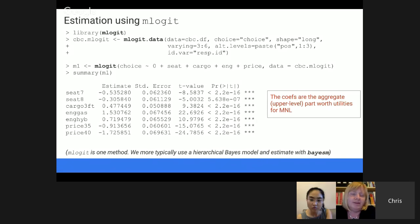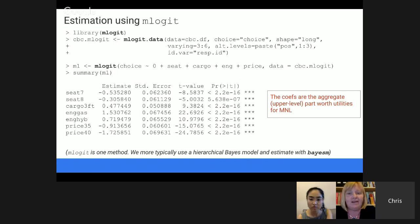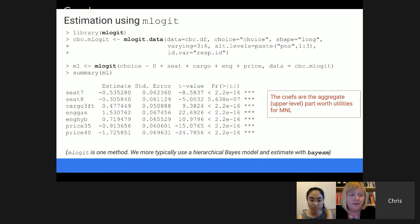I picked mlogit because I think it's a little bit easier to use, but if you really want to be Bayesian, you can fit the same model with BayesM — that package has just been redesigned and is apparently much faster than it used to be. Both approaches are in the book, so you can take a look at both. If choice models become a big part of your analysis work, I highly recommend you look at BayesM.